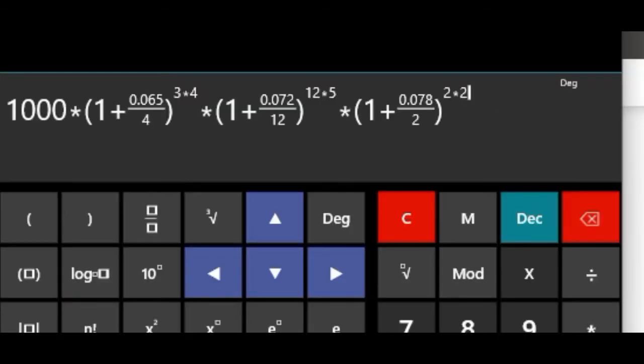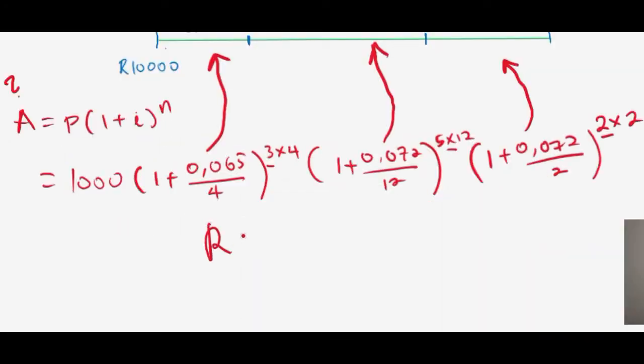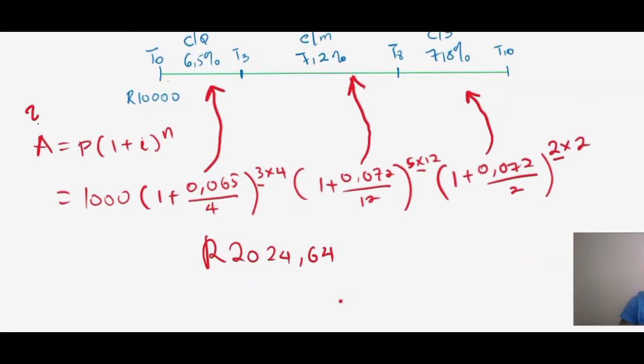As you can see, substituting all the values gives us the answer: two thousand and twenty-four rand and sixty-four cents.